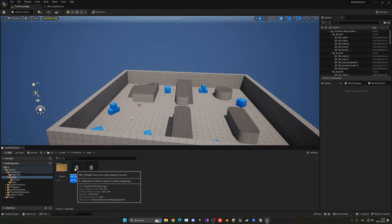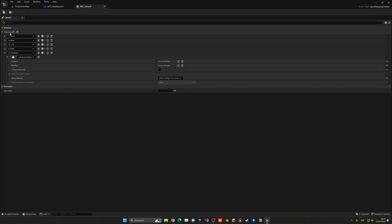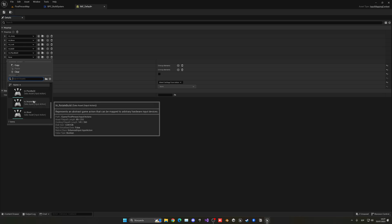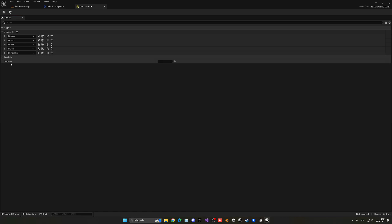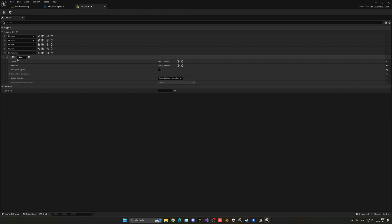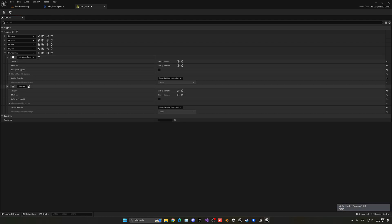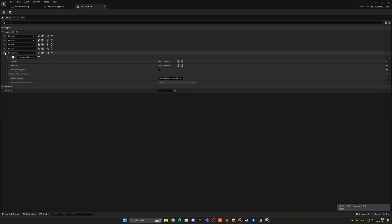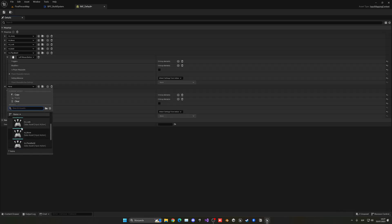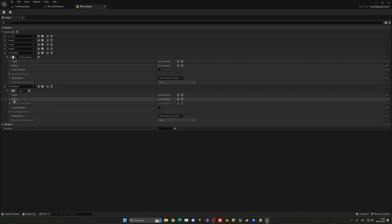Let's go into the collection, the default one, and add a new mapping. In this case it's going to be our Rotate Build action, and let's go ahead and put it to be the R key.